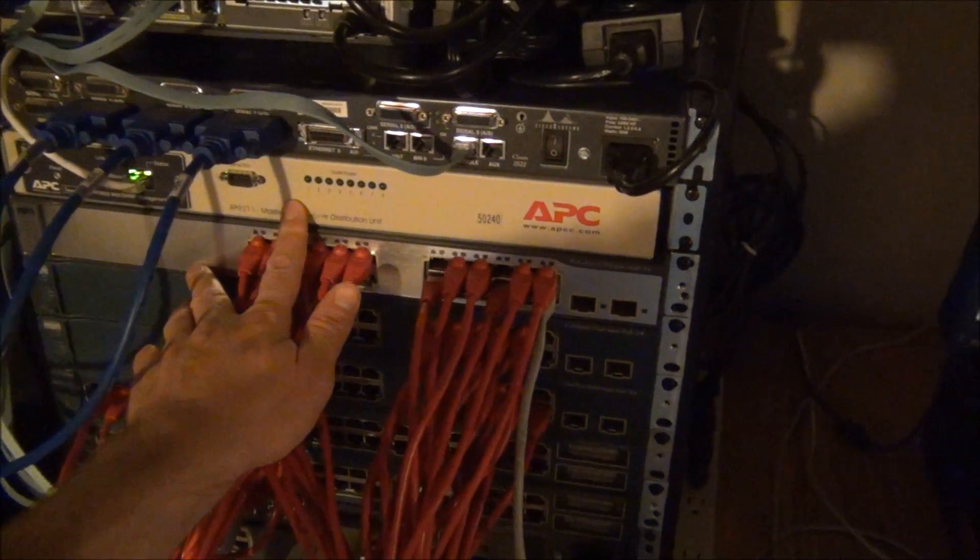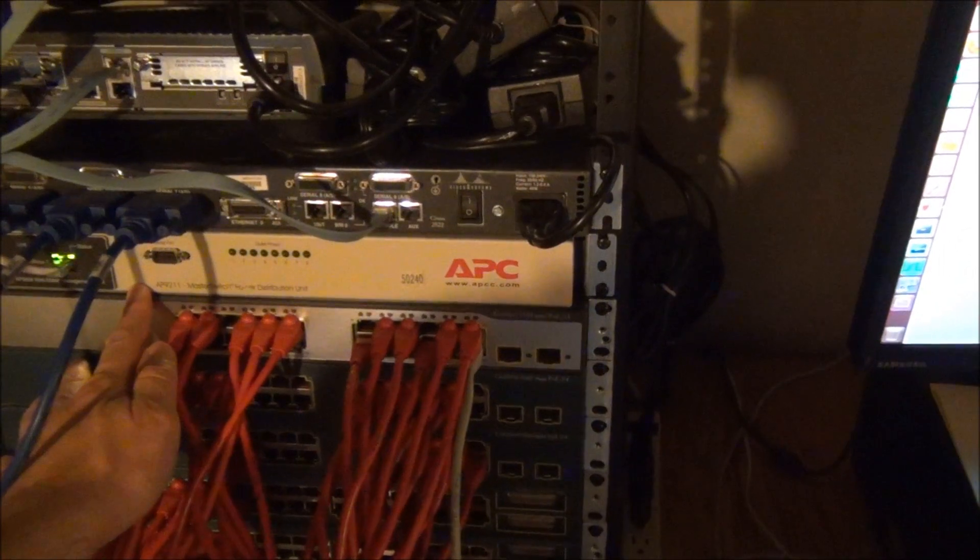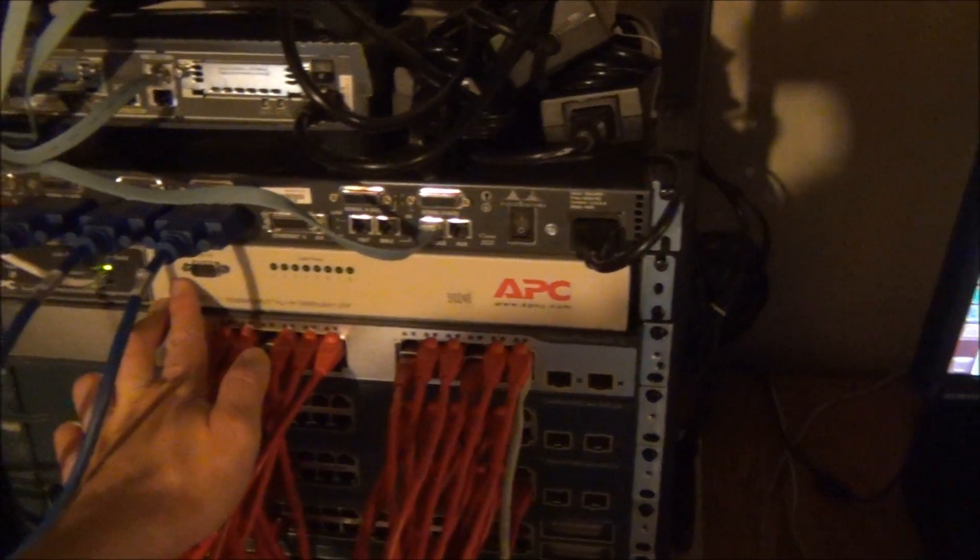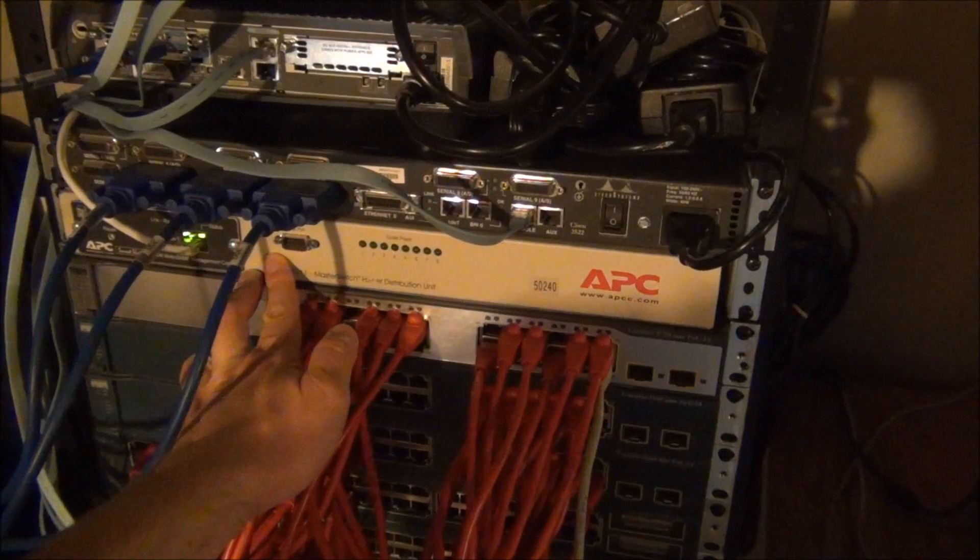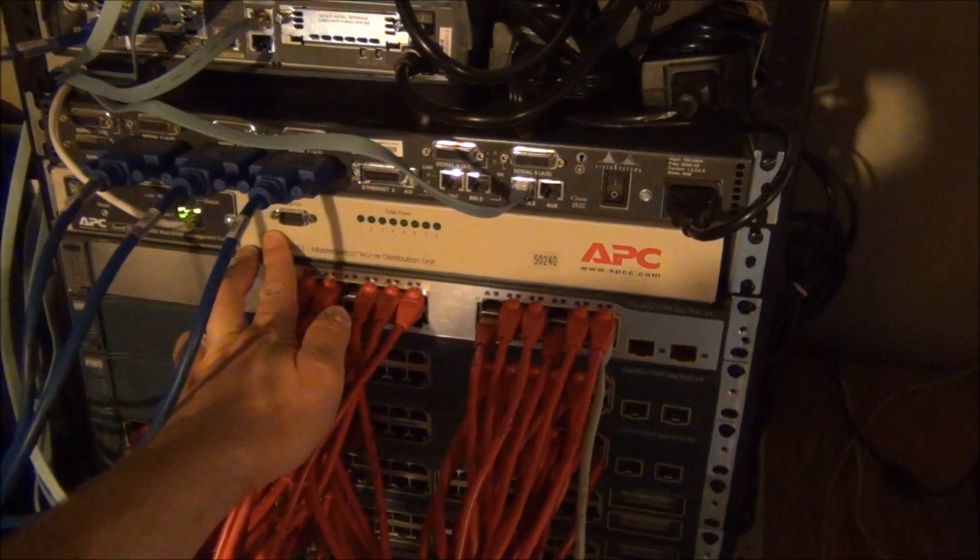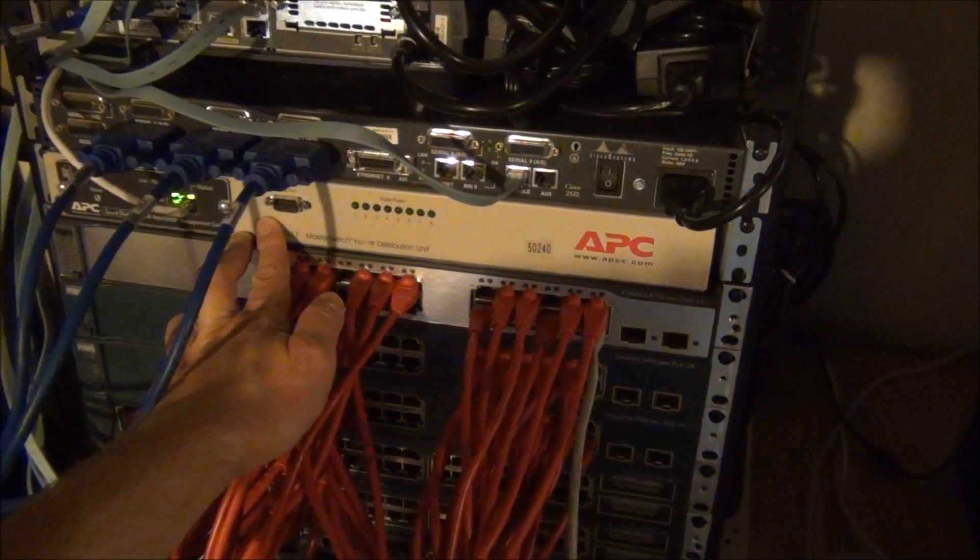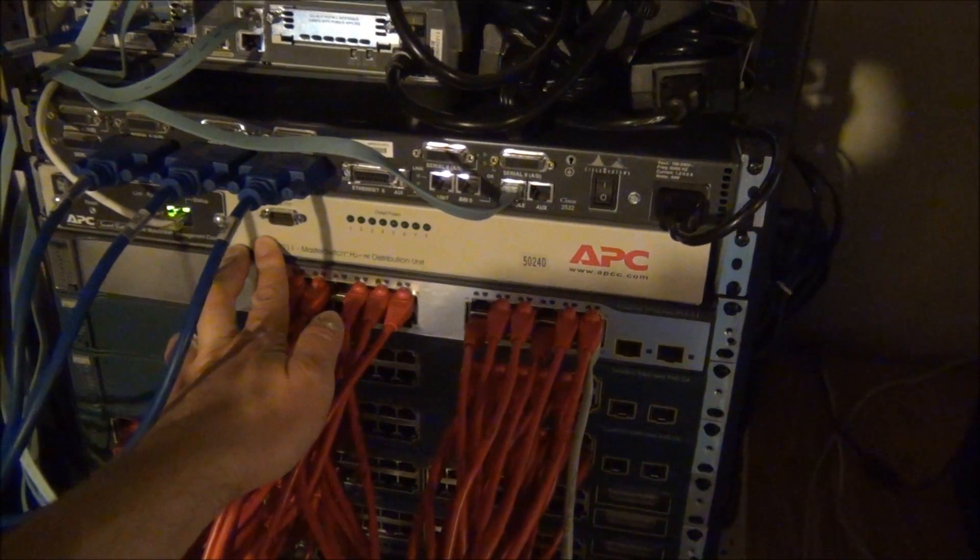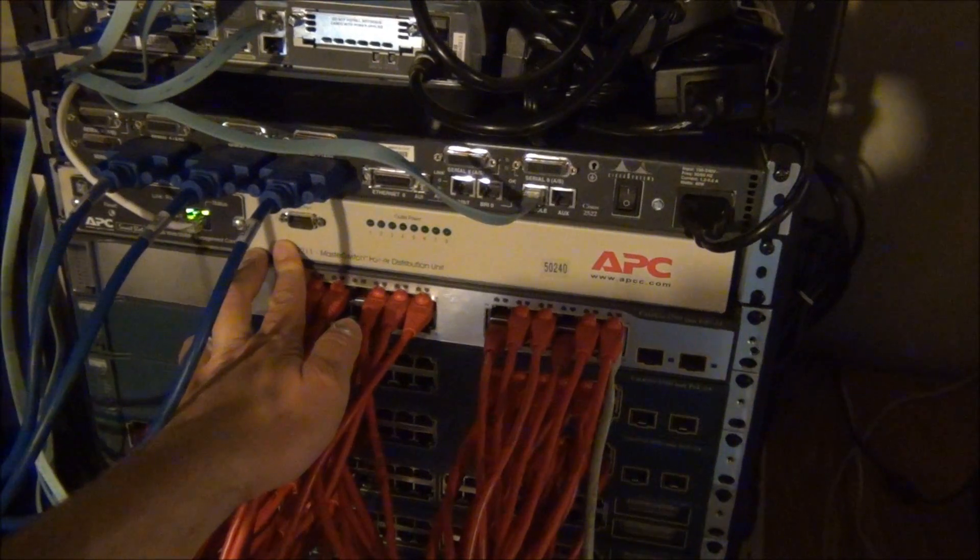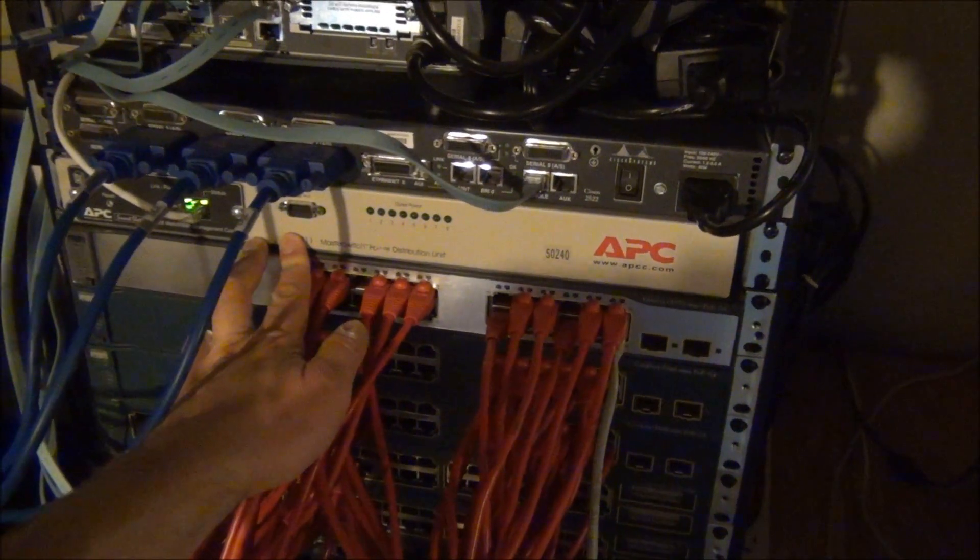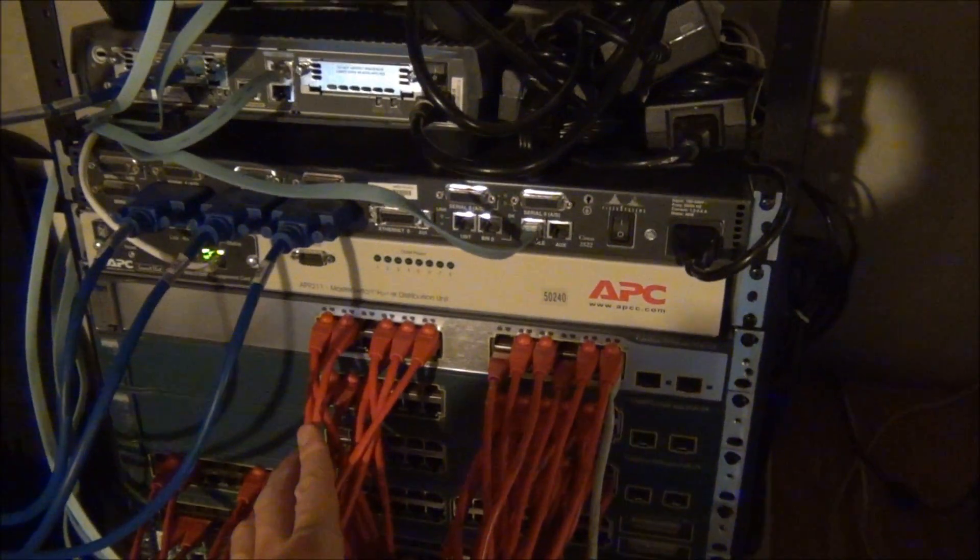Next up I've got an APC. This is an AP9211. This is an IP-based PDU. It allows me to control power to all my devices here on the rack remotely. So if I'm on the road somewhere, I can log in from home. I've got forwarding set up on my home router so I can log into this guy. It's got a web interface on it, and then I can turn on all the power to all my devices here.